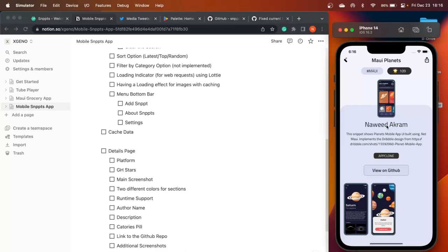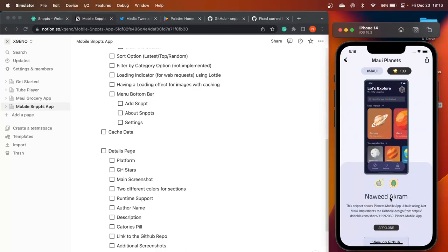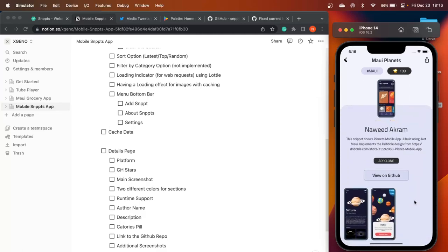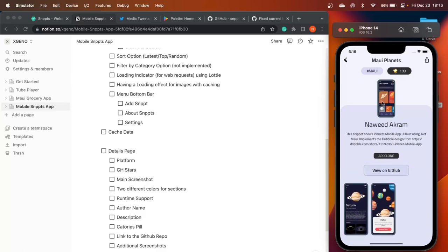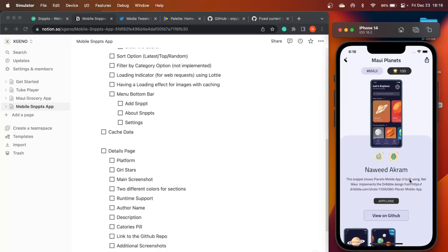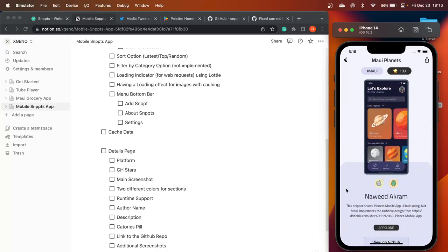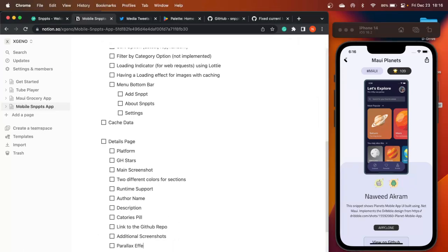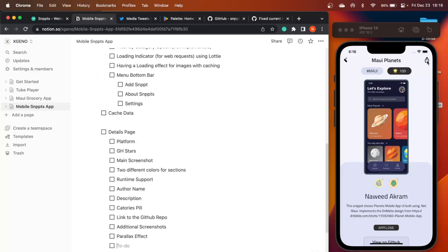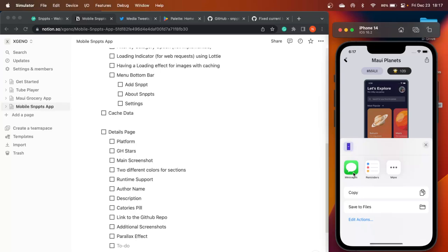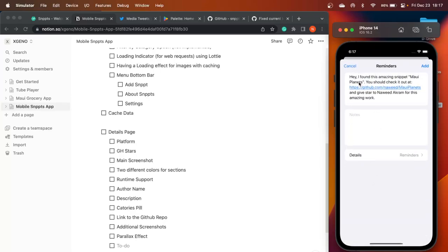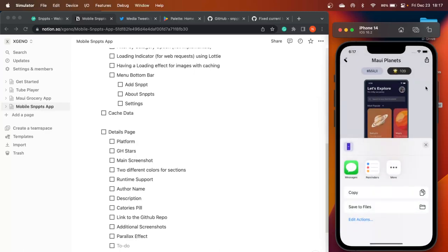There is also a parallax effect on the details page. When you start, it shows the main screenshot in full screen with information below. As you scroll, it shrinks the image down in a nice parallax effect. Lastly, there is a Share functionality — if you like a snippet, you can share it via WhatsApp, Twitter, or any other app, saying 'Hey, I found this amazing snippet — check this out.'